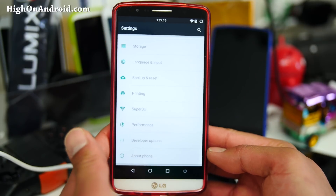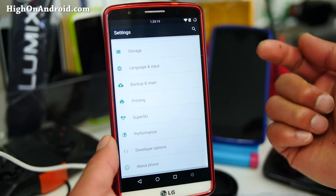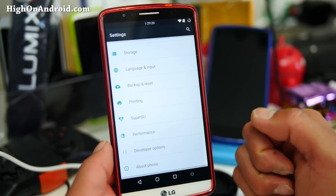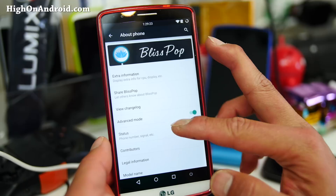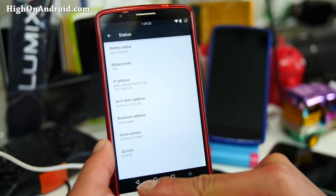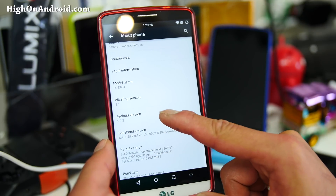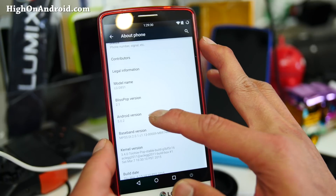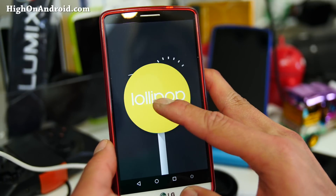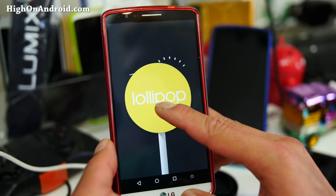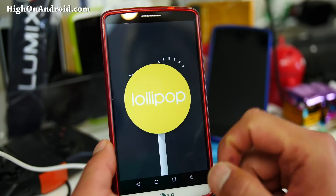For the LG G3, currently my favorite lollipop ROMs are Resurrection Remix and this one here. This is running the latest Android 5.0.2, and it's got a ton of customization. It is available for most of the G3 variants, so make sure you download the correct version for your G3.